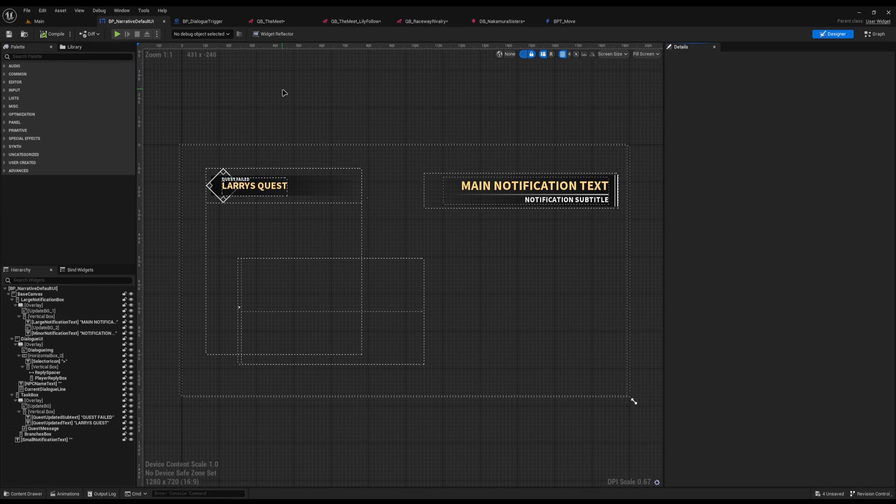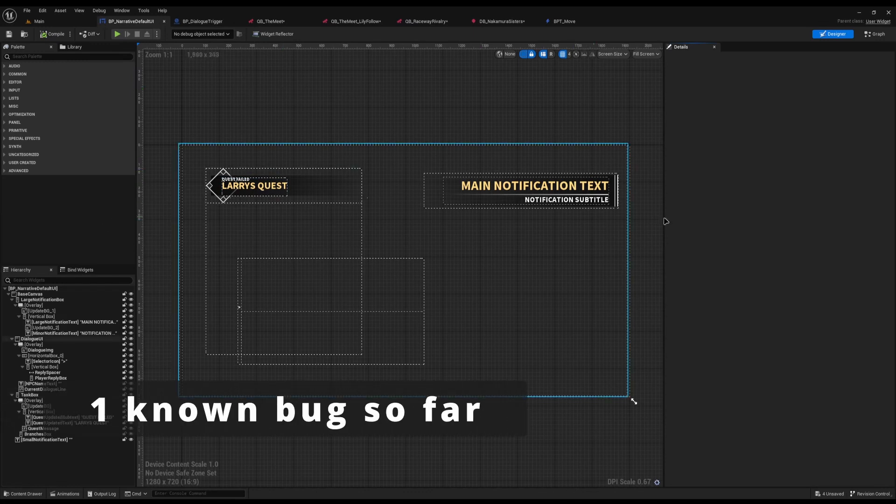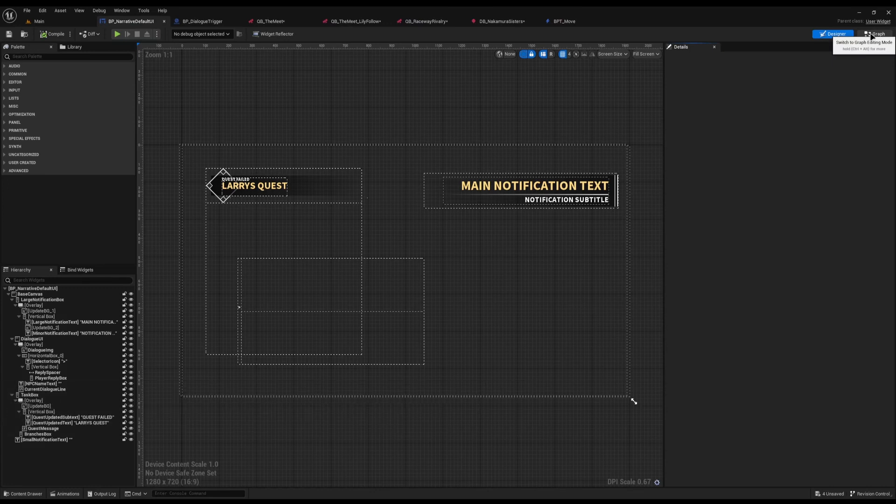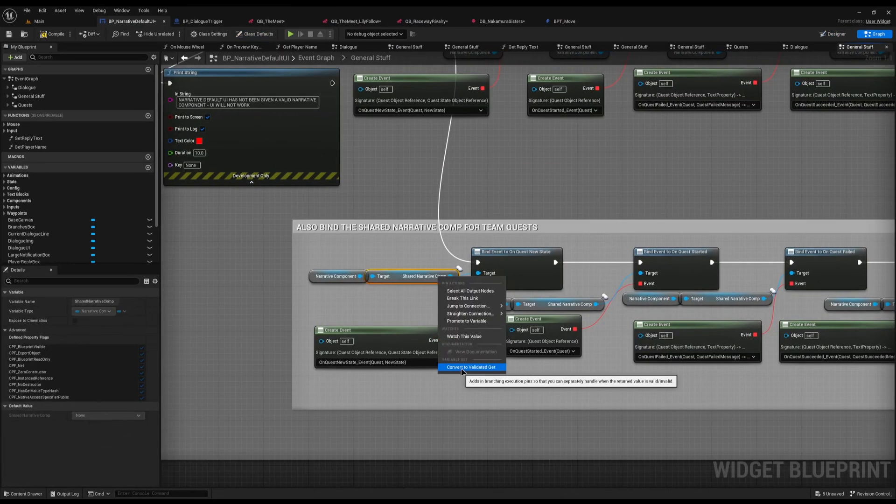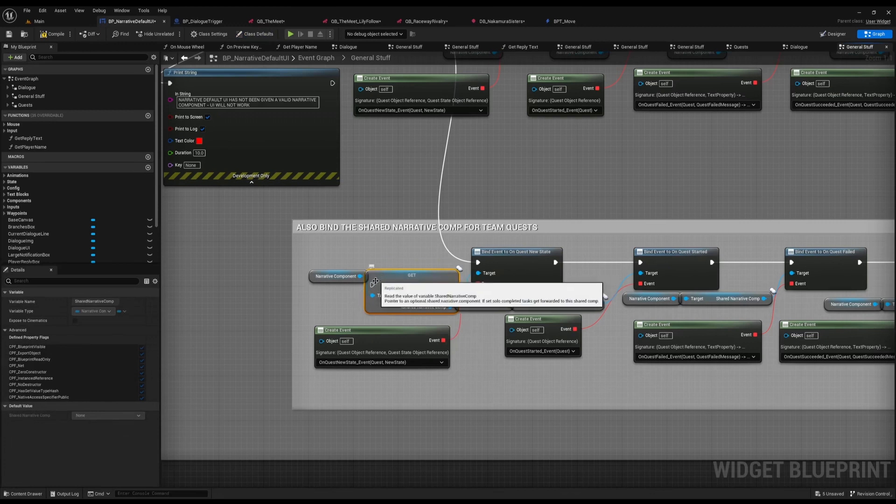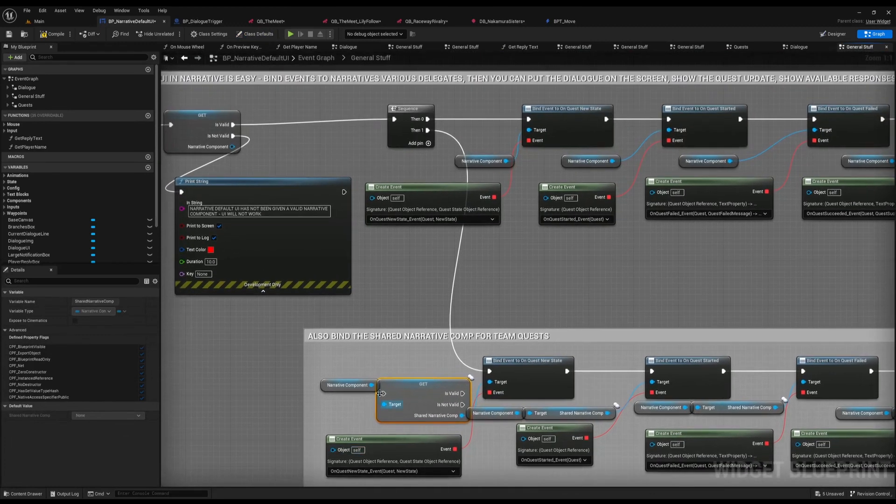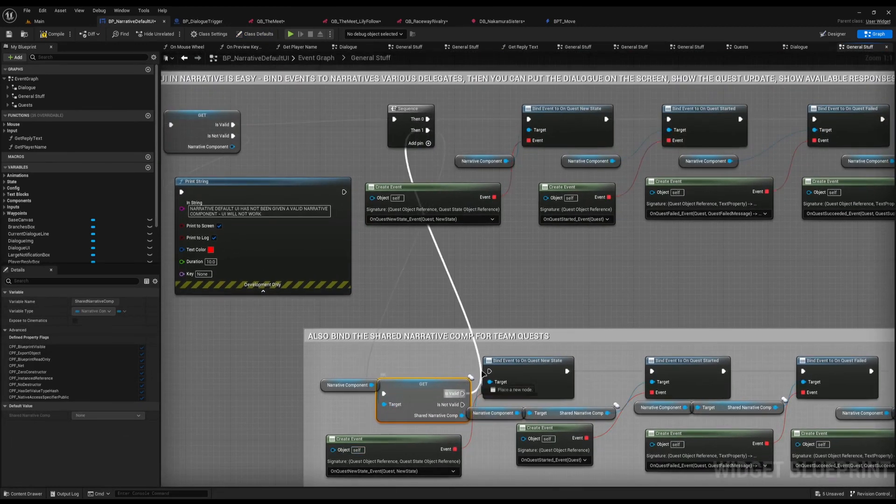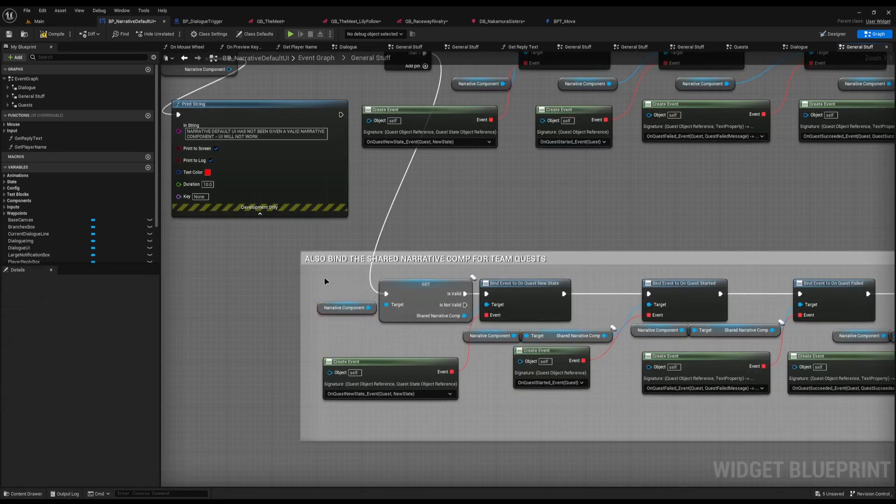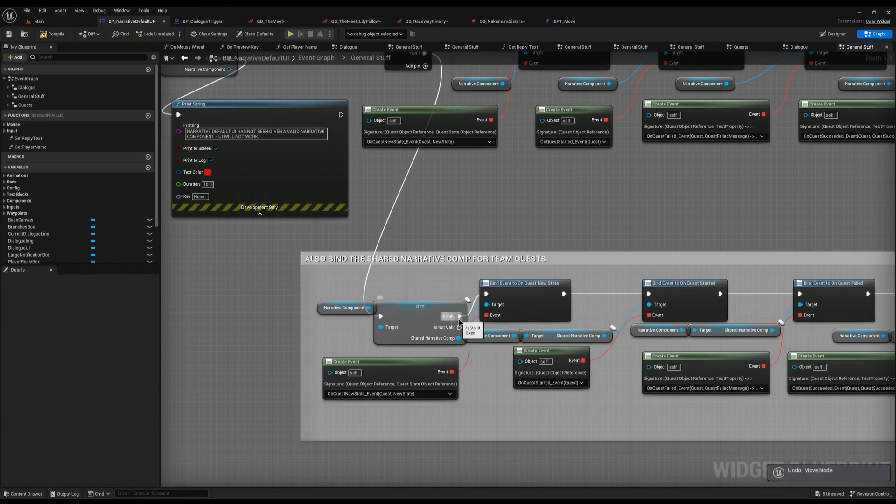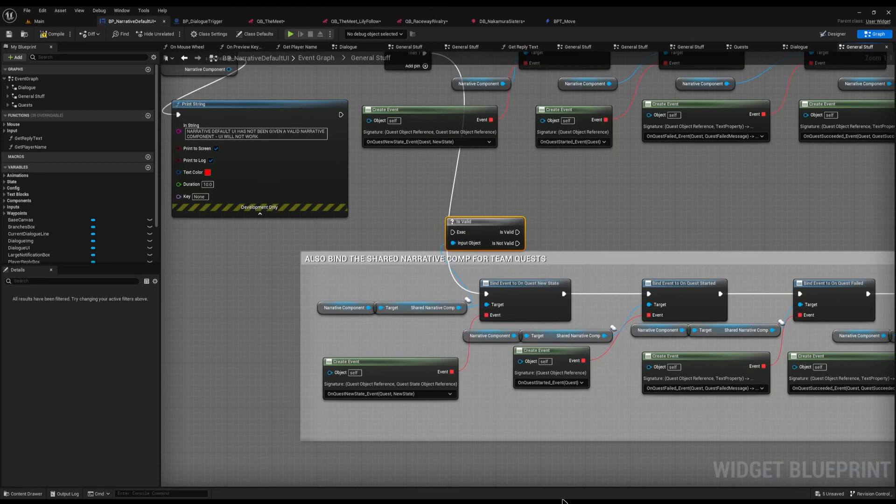There is currently only one known bug in narrative, and that is to do with the shared component. If you are not using multiplayer, it shouldn't affect you, which is easily fixed simply by converting this narrative component to a validator get and connecting it up to the then one sequence and the is valid into it. If you're not creating a multiplayer game, you won't have a narrative shared component, so it starts erroring. So you can convert it to an is valid node, or you can just simply drag off of it and call is valid, and then plug it in like so.